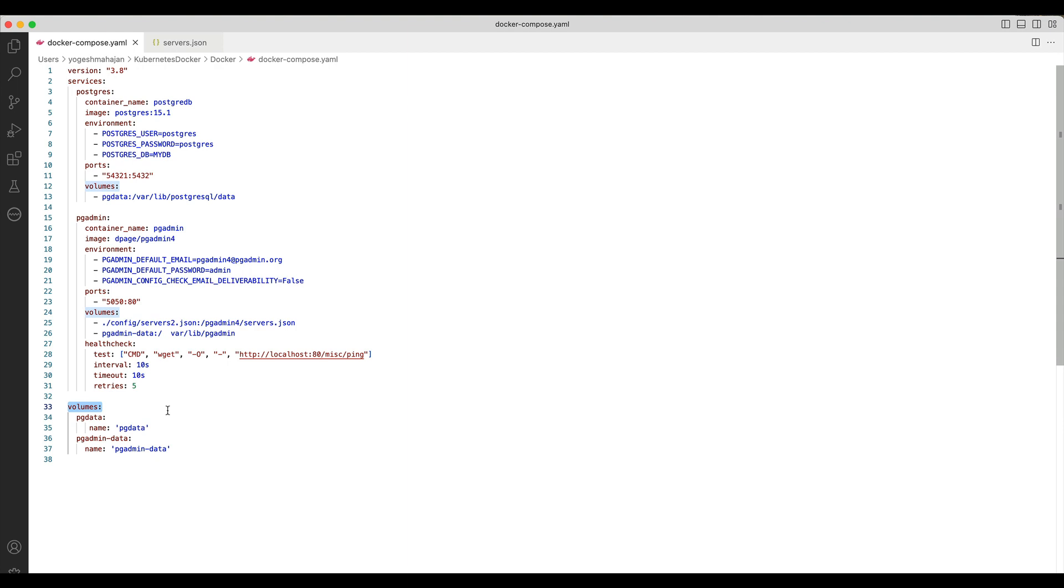Finally, volumes are the actual directory name in a Docker volume directory which we mapped earlier: pgdata for the Postgres and pgadmin-data for the pgAdmin container.